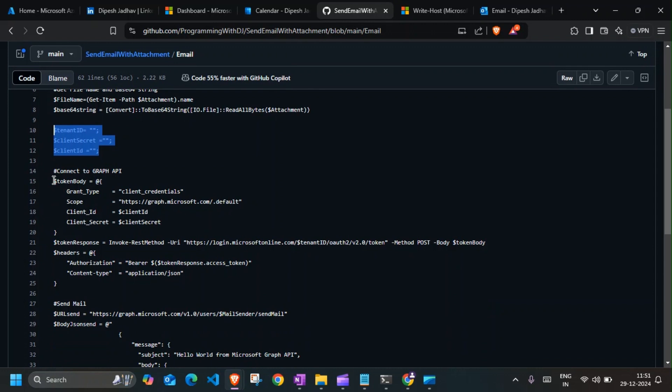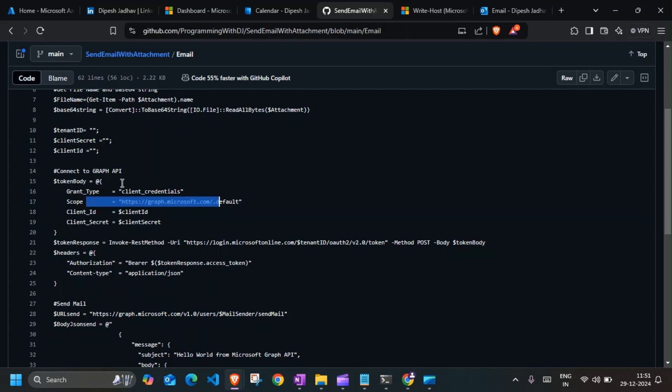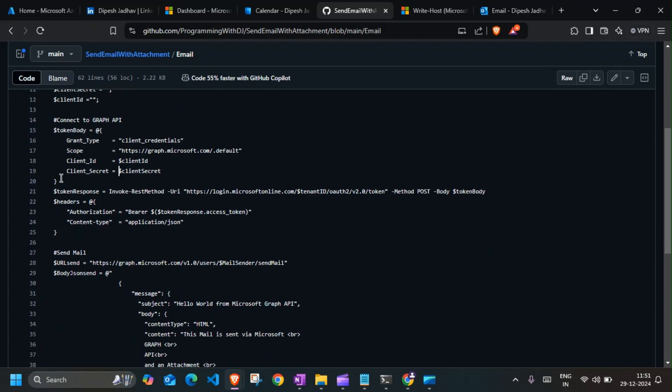So this part over here, token body, gets the token which is of type client credential. This part would remain same, and client ID would be fetched from here, same for client secret. So once this part of code reaches here, it will have a token response which will have the token body in it.